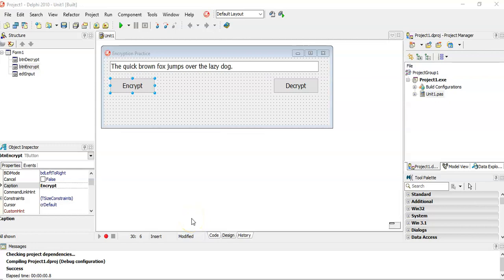So if you remember, encryption means taking some sort of text and scrambling it in some sort of way so that it's difficult to decipher what it is unless you know what the key is. The key is what you use to scramble it. And if you know the key, then you should be able to unscramble it or decrypt it. So let's do this encryption where we're going to take this text and convert it.